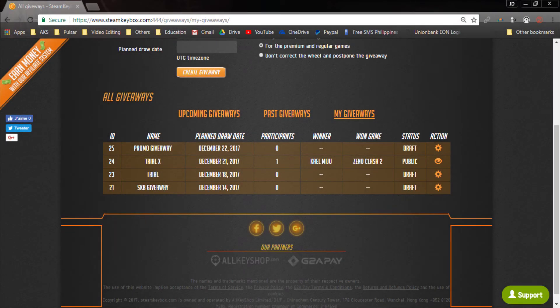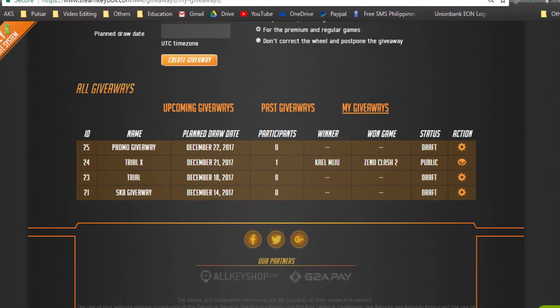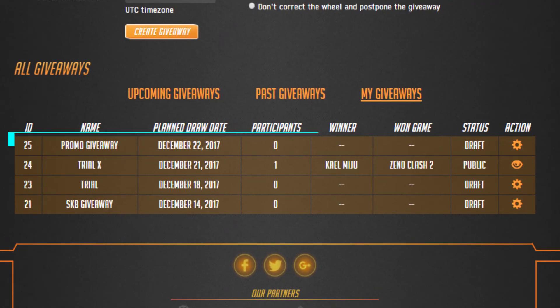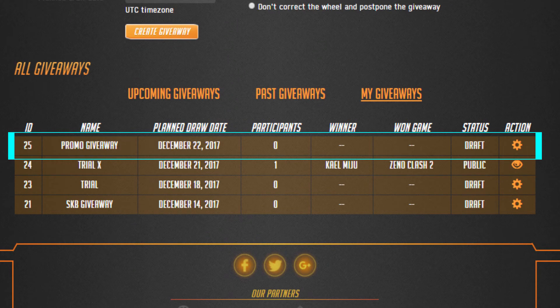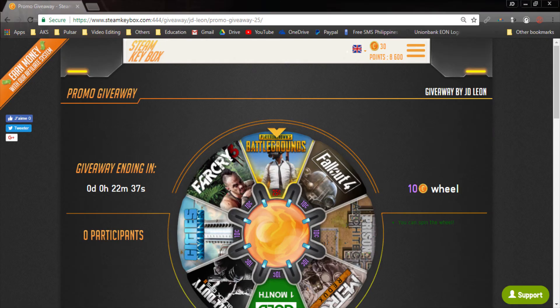Under All Giveaways, locate the name of your newly created giveaway and click on the gear icon to the right. Once on the giveaway page, set up the wheel for your giveaway like you would a normal wheel.